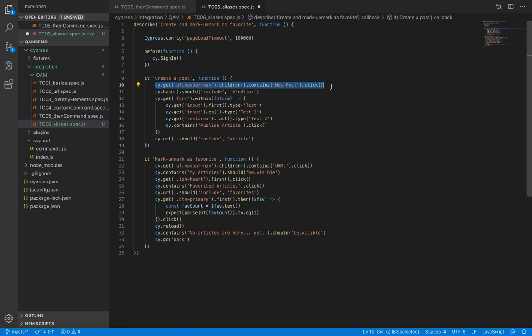And finally we are clicking on it. So imagine we have to use this menu a lot to navigate to different pages. Do you think it's wise to repeat all of this every time? Well, aliases help to simplify your code.